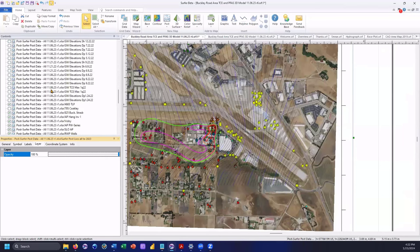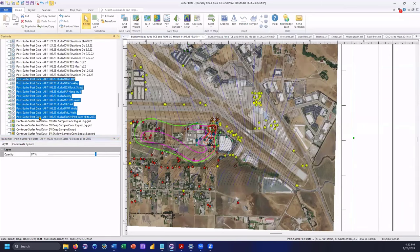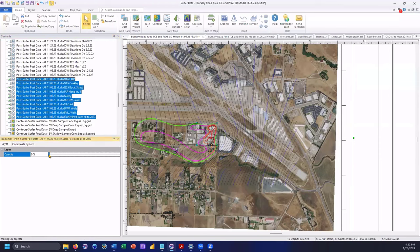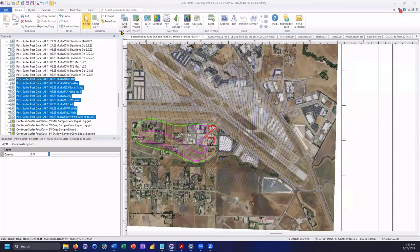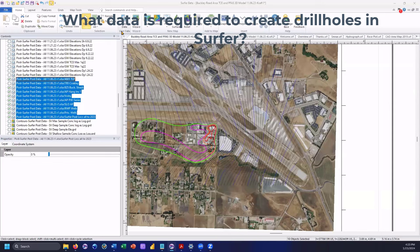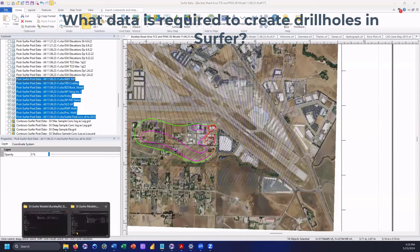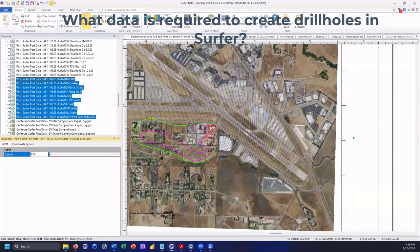We'll take a brief break for questions. First question is from Bruce — he's not used Surfer for borehole data and asks what type of input is needed. Surfer needs either a collars table and a separate samples table, or a collars table, a deviation survey, and a samples table. All three data types need to be combined together. I'll post a link with more information from our help file. It's a very simple layer to create, and from there you can grid the XYZC data directly.